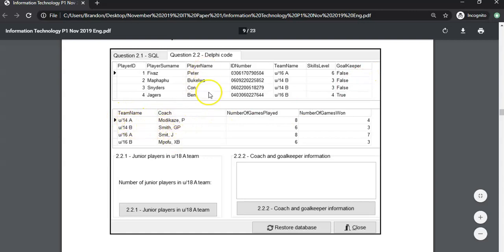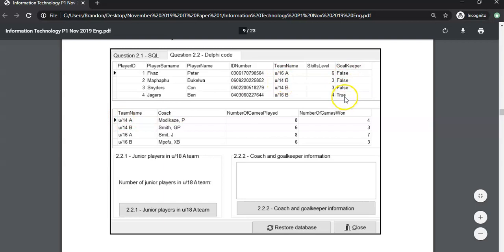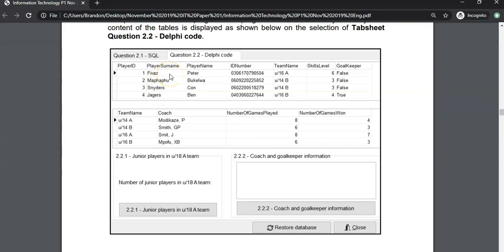We're going through both tables. We start with the team table because that has the team and the coach. Then we take that team name and go through the entire players table looking for that team name. If we find the team name and the goalkeeper field is true, those are our two requirements. So we're first going to loop through the teams table, and for each record we're going to loop through the players table. There are two loops here.